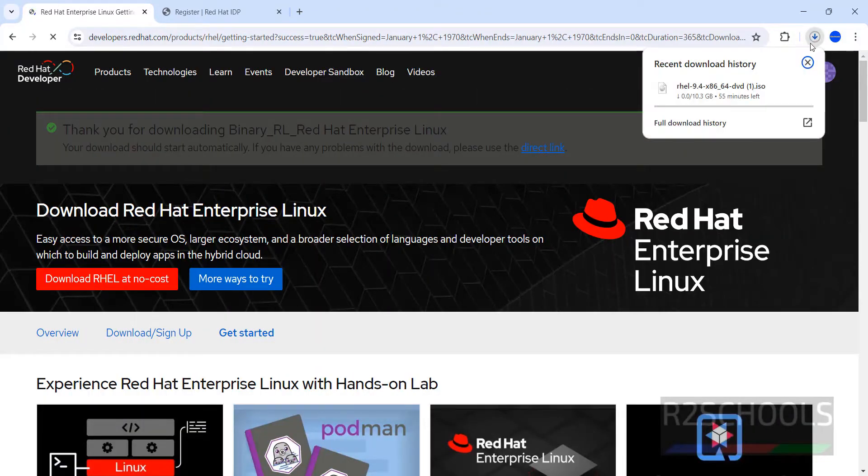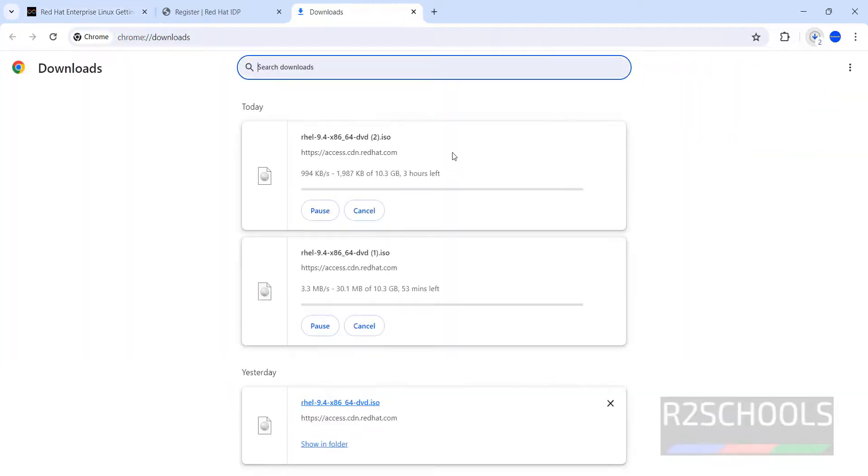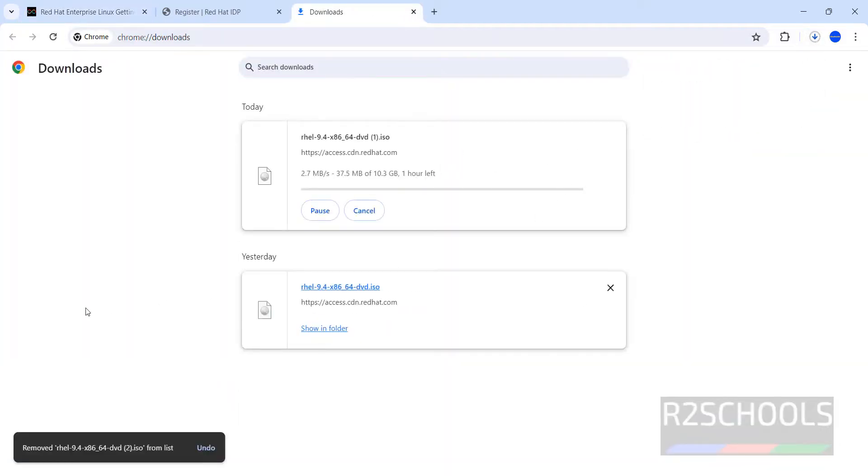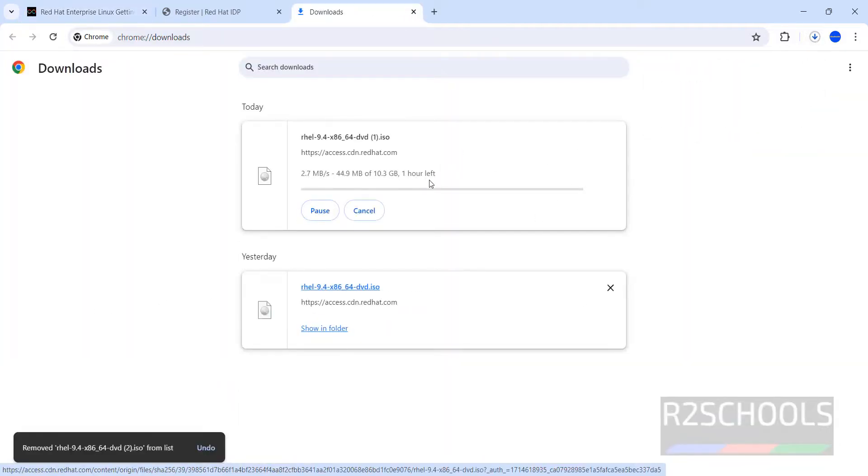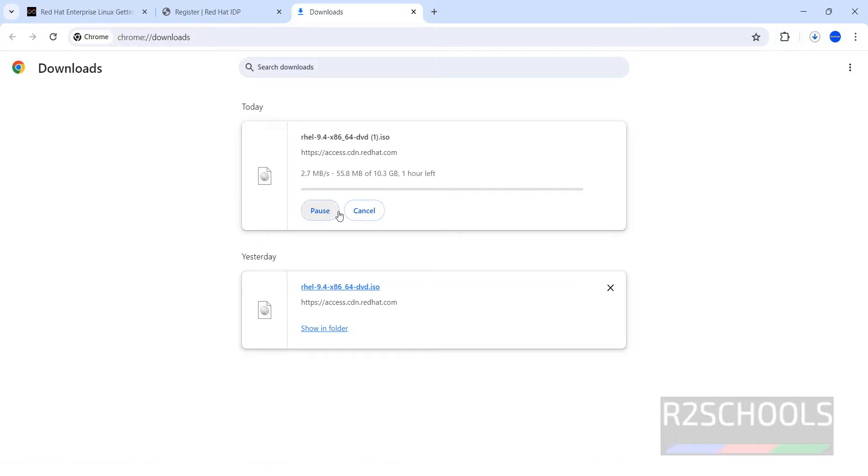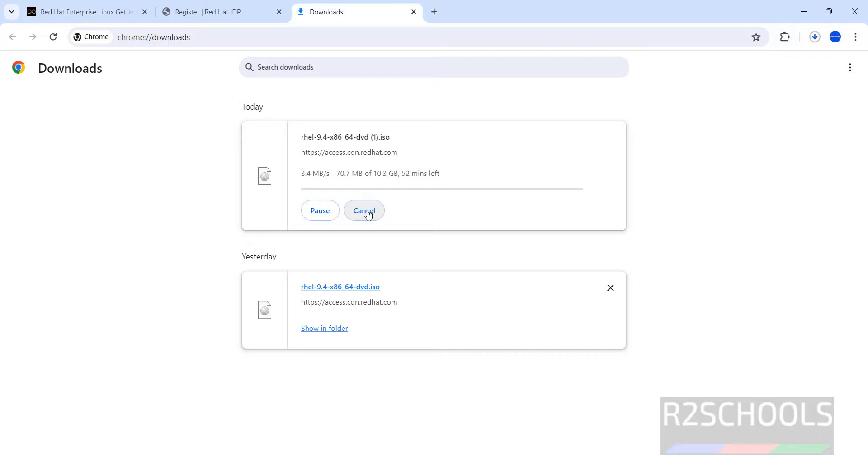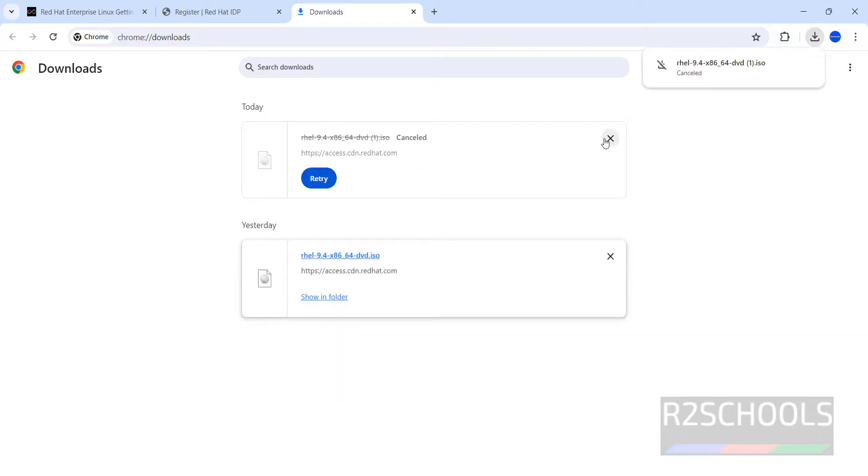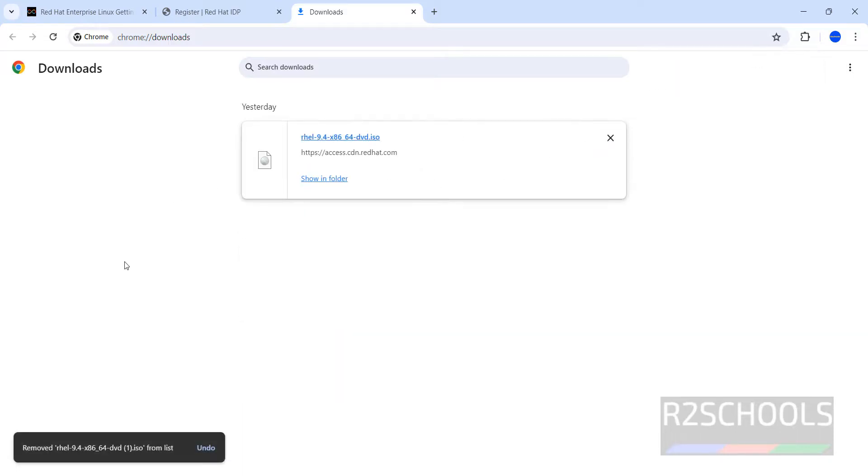Download has been started. Now it is downloading the DVD. The size is 10.3 gigabytes. Wait until download completes. But I am canceling this one because I have already downloaded RHEL 9.4 DVD ISO file. In your case, wait until download completes.